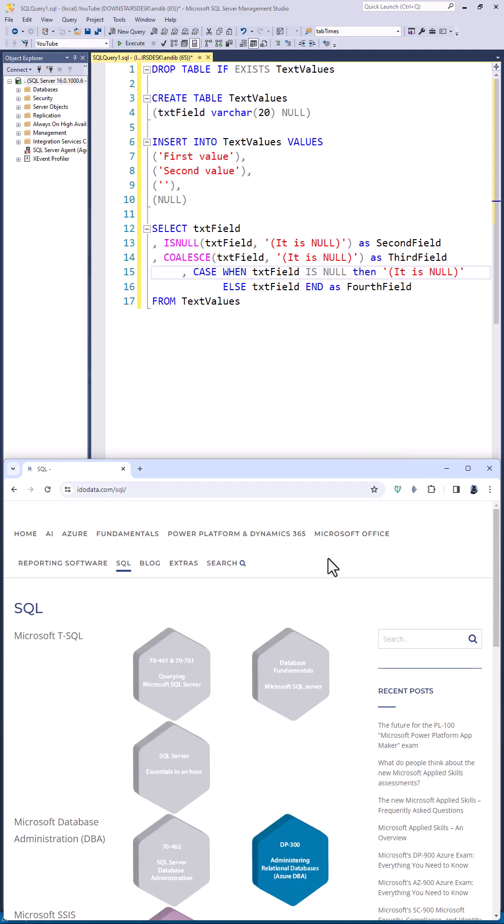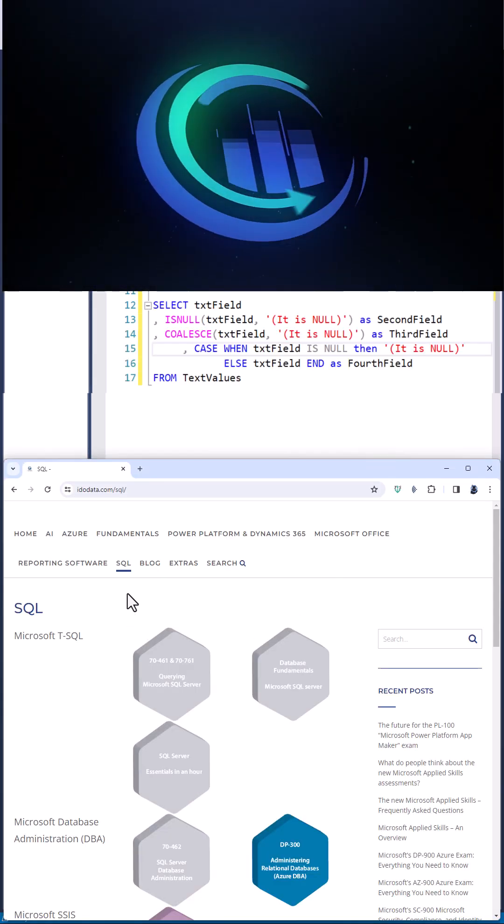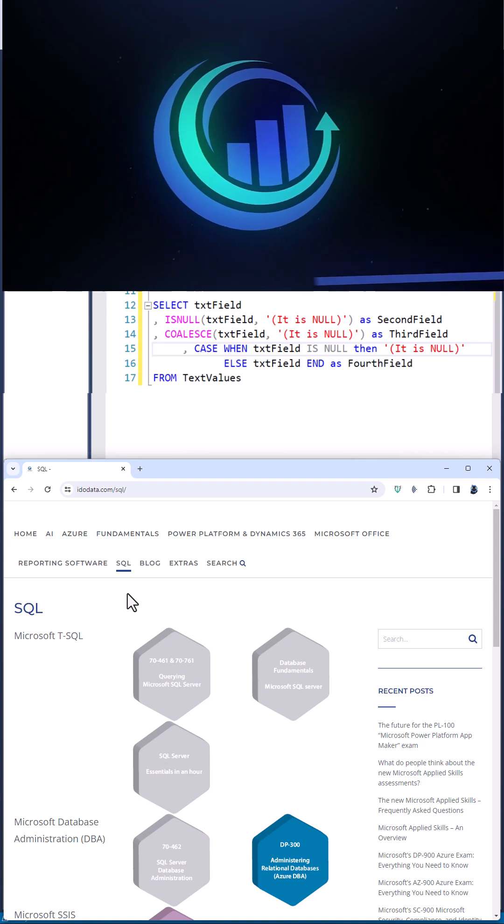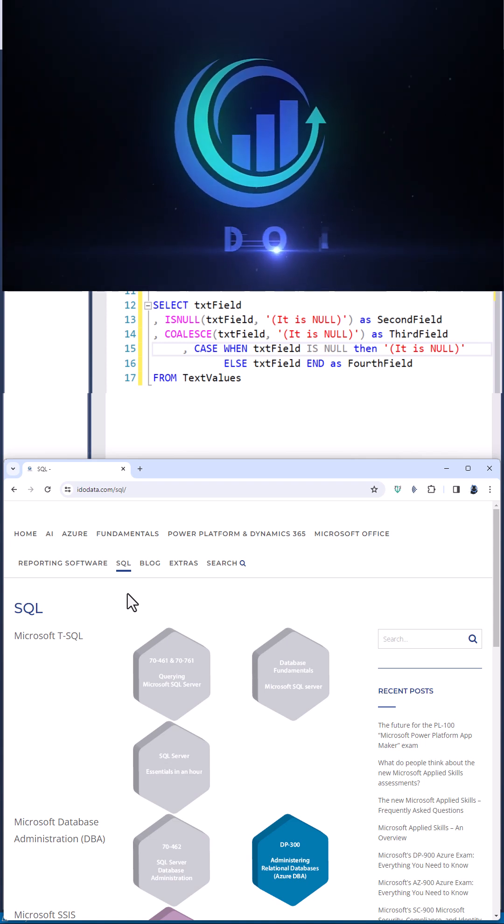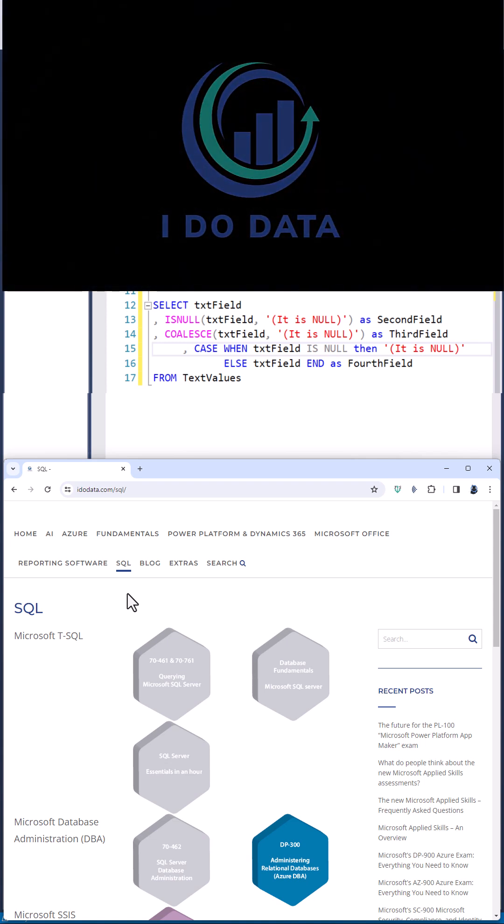If you'd like to learn more about SQL Server please go to our website. I'm Philip Burton of idodata.com, thanks for watching and keep learning!